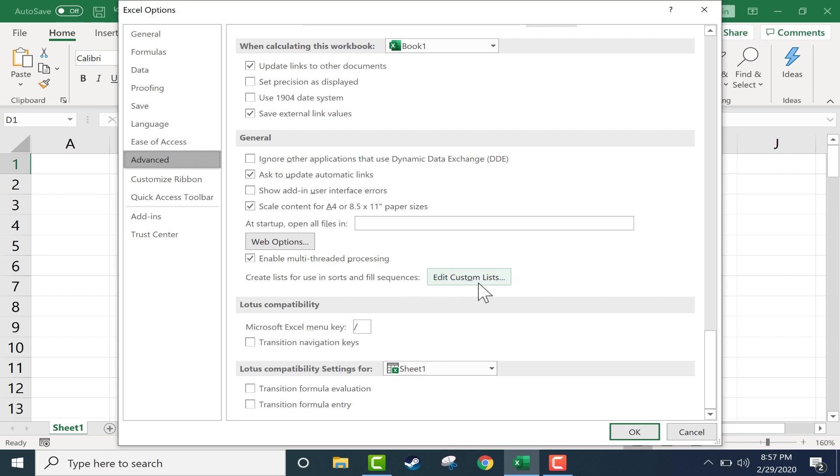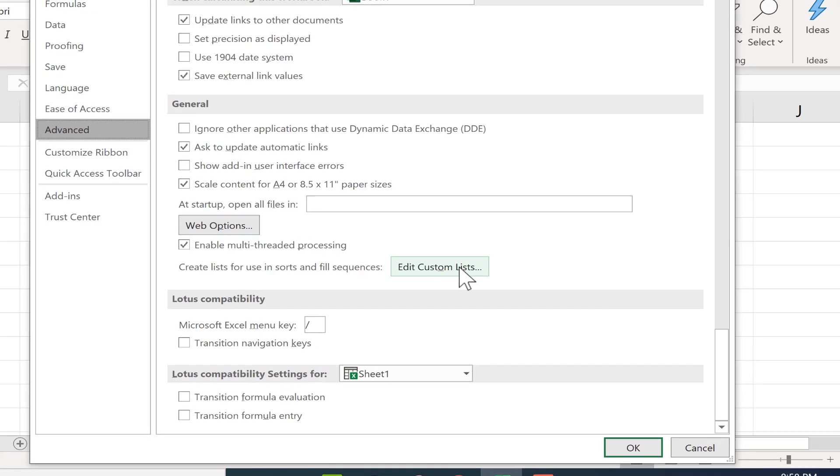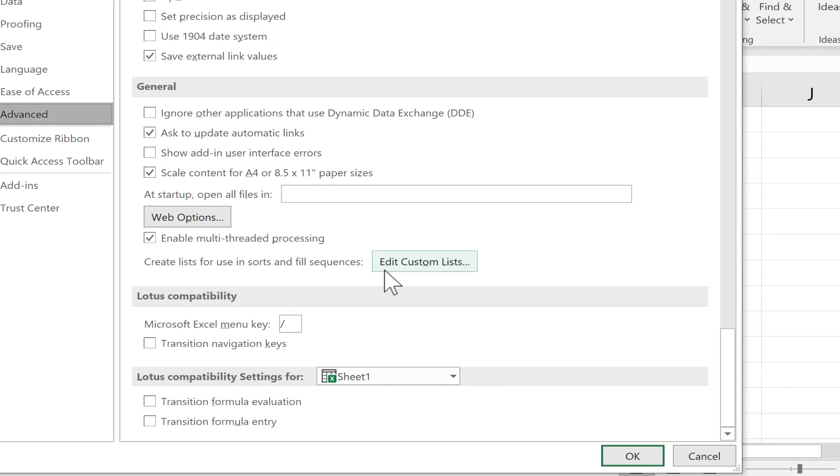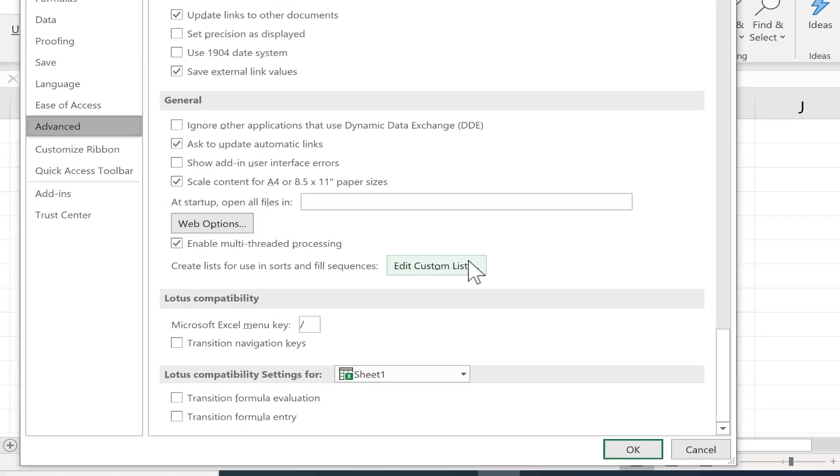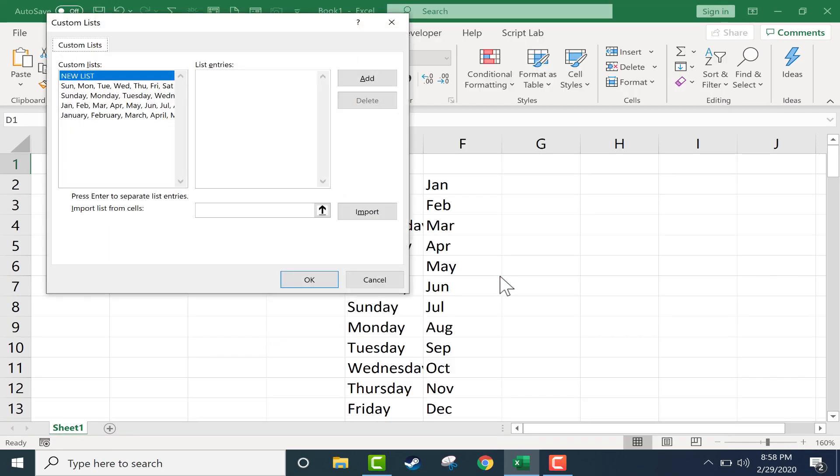One of the things that you can change in the general section is you can edit custom lists. It says create lists for use in sorts and fill sequences. So I'll click edit custom list and you can see it comes with a few predetermined custom lists that will work with the autofill handle.